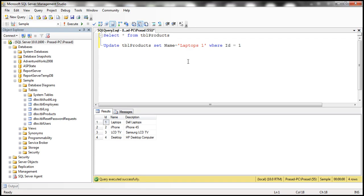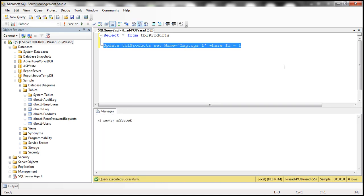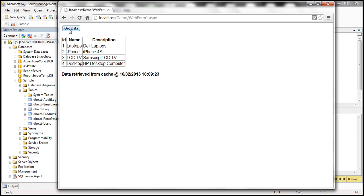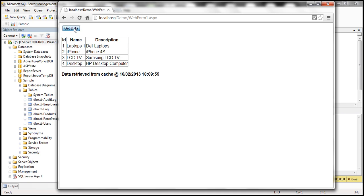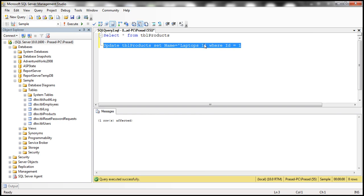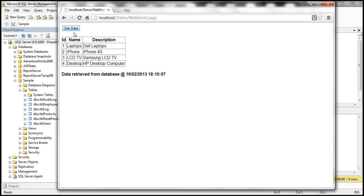But look at this — the moment I go and change this data in the database, currently laptops is showing as laptops. So I'm going to update that to laptops one. I press F5 — one row affected. Now as soon as I say Get Data, data retrieved from database at that time. The data that was already cached is removed from cache because ASP.NET application detected the data has changed. Now no matter how many times I click, it's retrieved from cache, unless somebody changes the data again. Let me change it back to laptops — and we get the data from database, changed back to laptops.